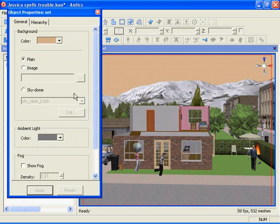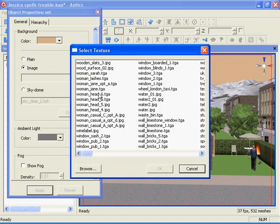At the moment the style of the background is set to plain, but you can also use an image as the background. Clicking the radio button allows you to browse the project's texture folder for suitable images for the background. For example, a sky digital photograph.